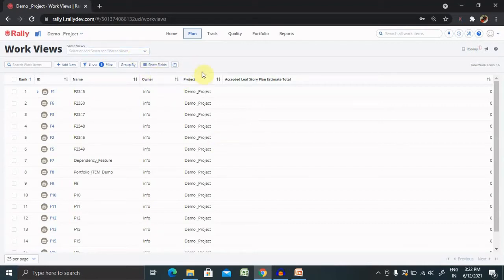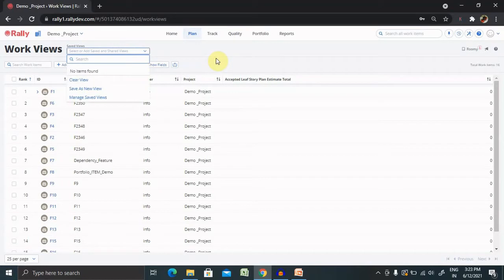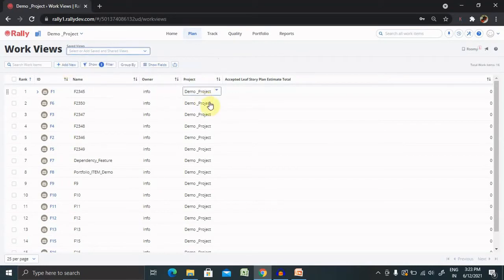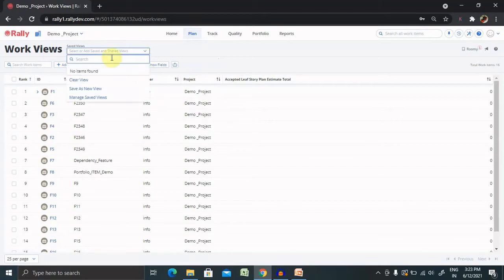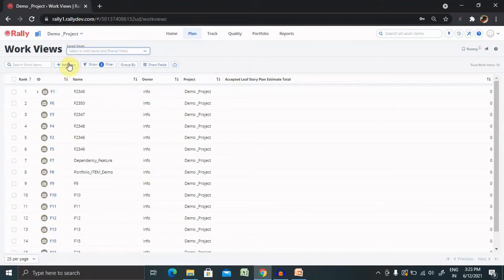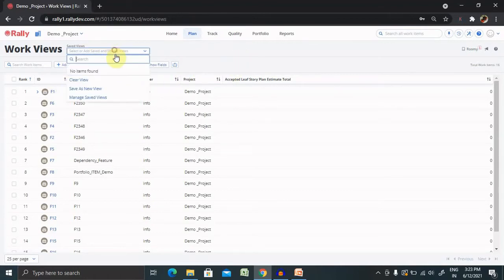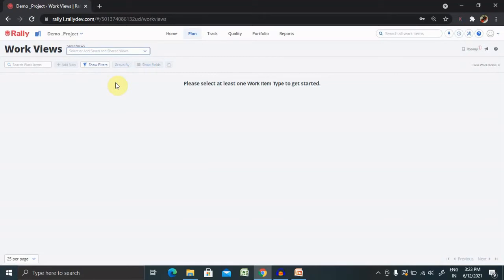For creating a view, you have to go to add new and you're able to see the multiple options which are available. If you have already saved your work view, you're able to see it in this drop-down list. Let's clear this first. Clear the view.